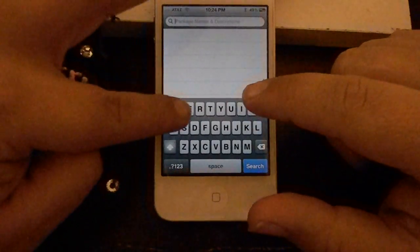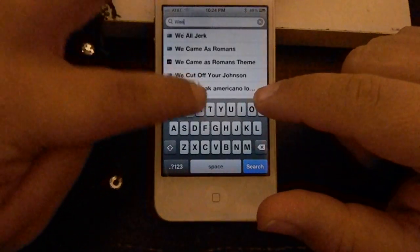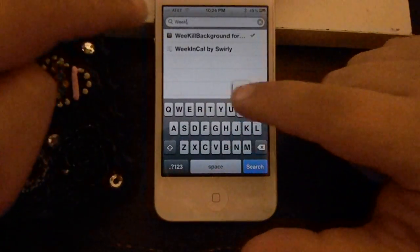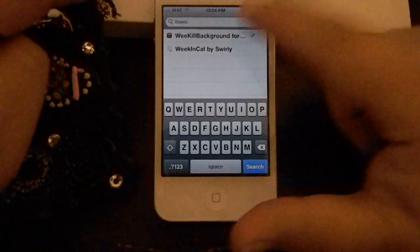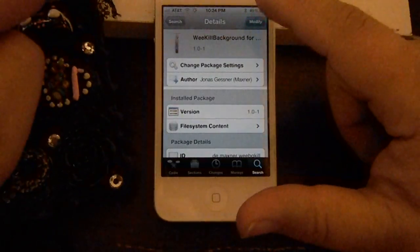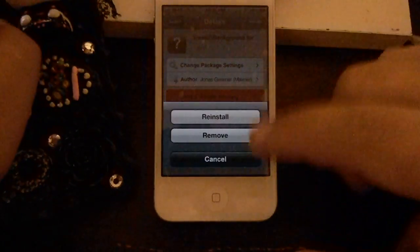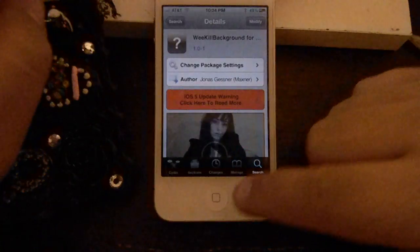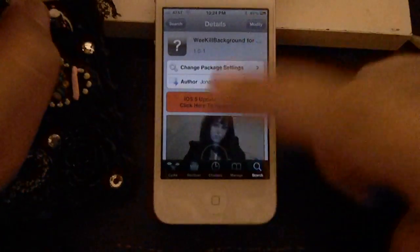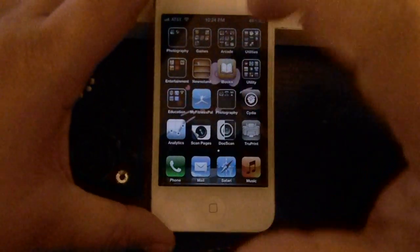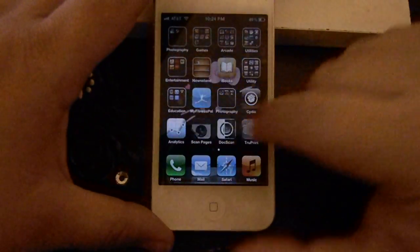Just like I did right there. Just type in We with a double E and then Kill. I think it says right there. Instead of Modify, you'll have Install. And that would be your application.